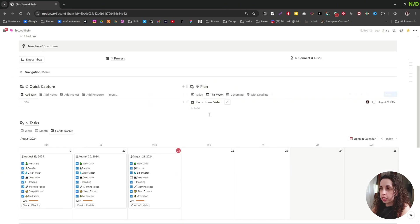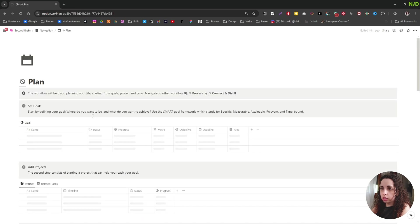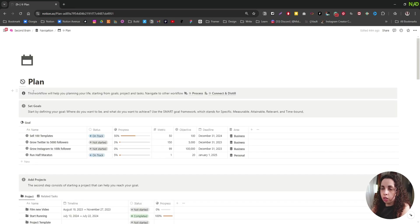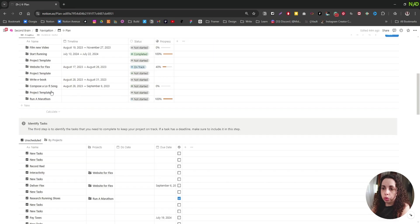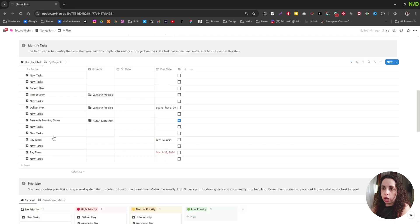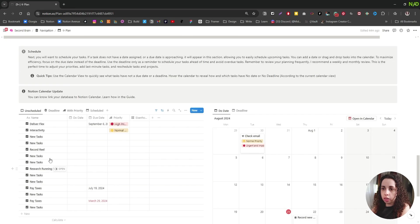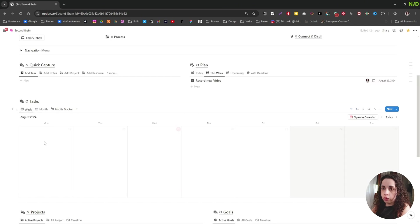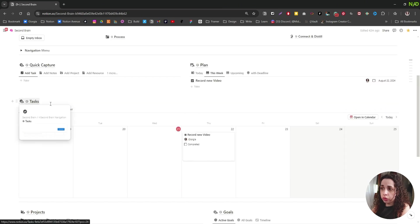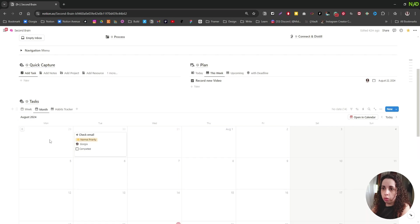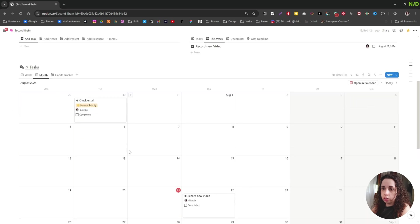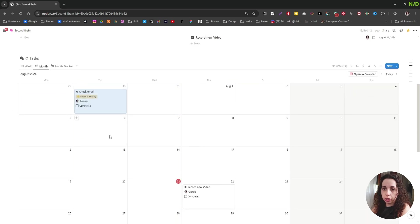We have the task management system here. You can go to the plan workflow. This is a workflow that helps you turn goals into projects, into tasks, and then prioritize, and then you can actually schedule your task. And then we have our task view as a calendar. You see the week, the month calendar, and this is very handy because we can move and rearrange and do this stuff.